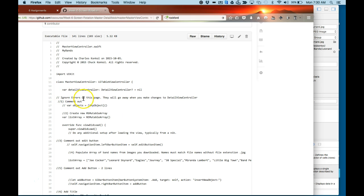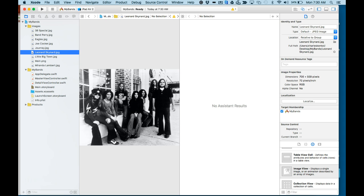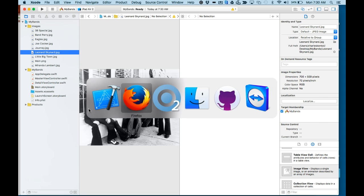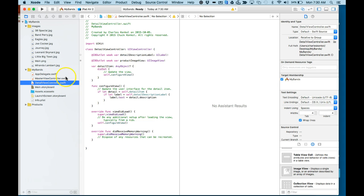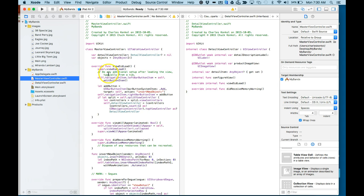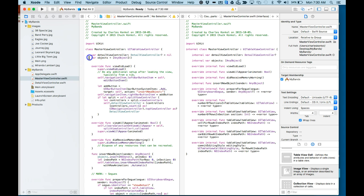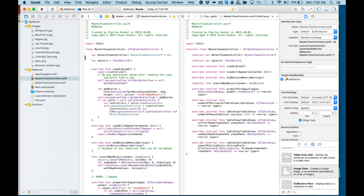It says here to ignore all errors on the page—they will go away when you change things in detail view controller. So number one, I'm going to comment out the var objects line. Let's go back to my code. And there's a var objects line. I'm actually going to put that comment in there so I'll know I've done it.